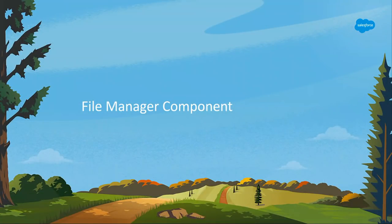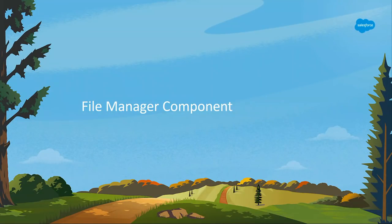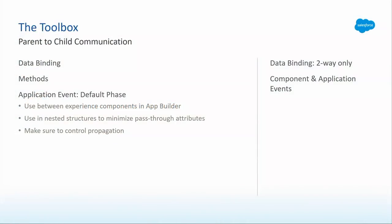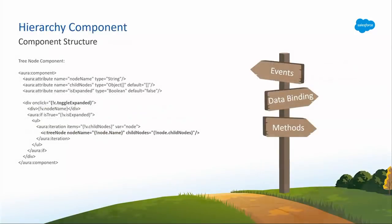So we've looked a lot at this lookup component. For the application event default phase, parent to child communication, we're going to switch gears a little bit and look at a file manager component. The default phase. You use application events when you need to talk to siblings, when you need to talk to other components. Use it in the app builder. Use it in highly nested structures. If you have a highly nested structure, you're going to have a whole mess of code trying to get to every level of that. You've got to loop through and say, do I have any children? Do I have any children? Do I have any children? You might have to pass a bunch of values through if you're using data binding and end up with one of those 27 attribute components. The one clause is, make sure you're controlling the propagation.